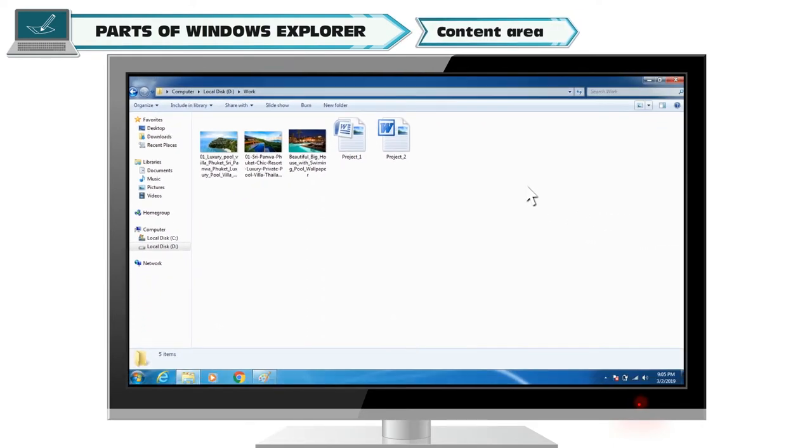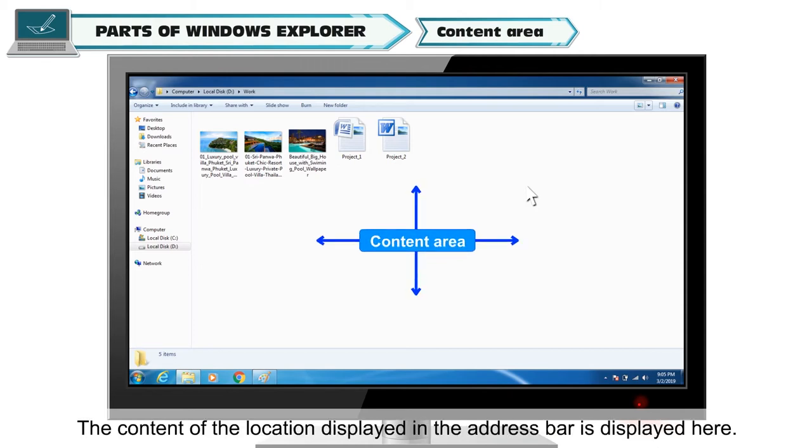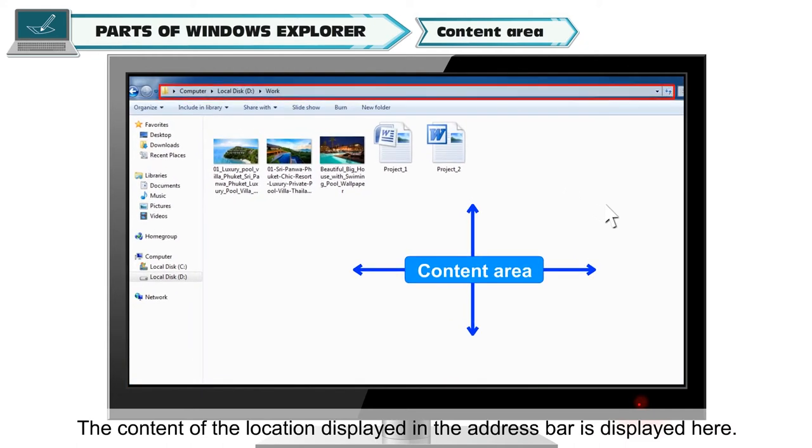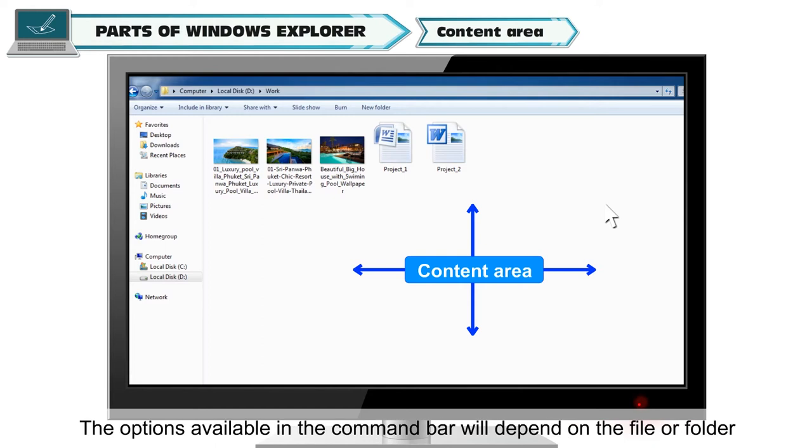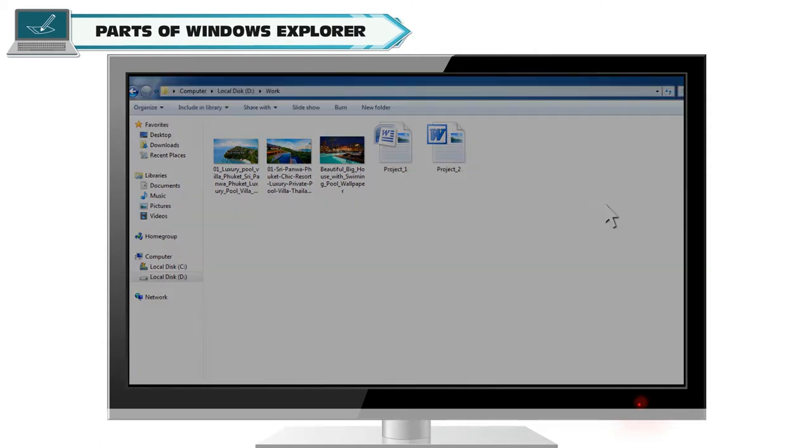Content area. This is where the content of the selected folder is shown. The content of the location displayed in the address bar is displayed here. The options available in the command bar will depend on the file or folder selected in the content area.